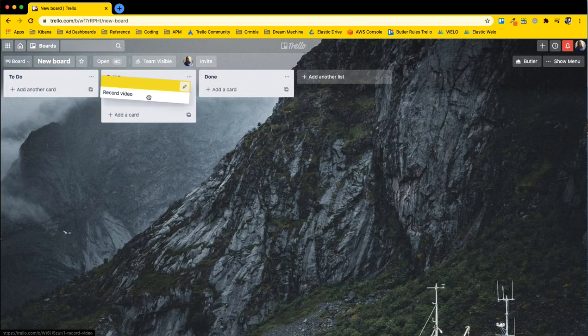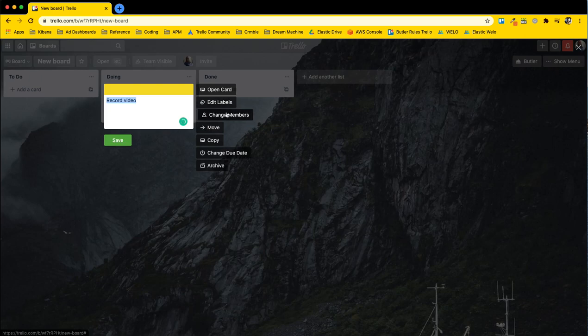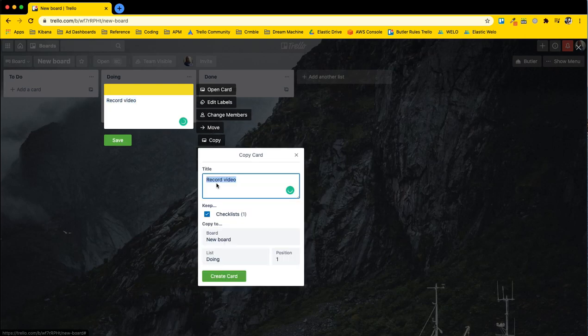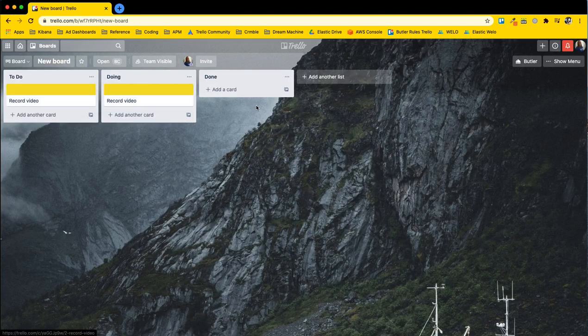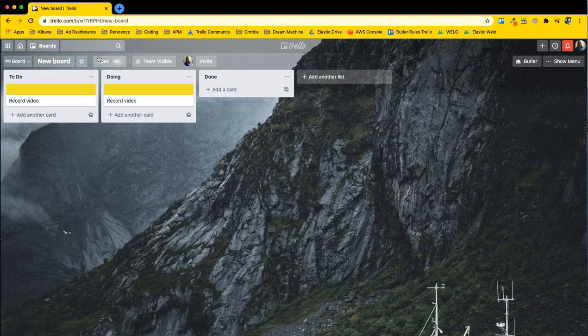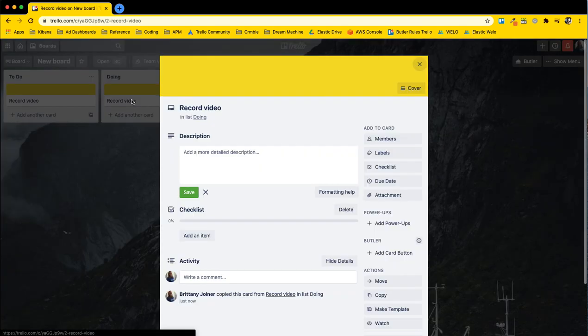You can copy the card if you want to have multiple of them. And that is a board, lists, and cards.